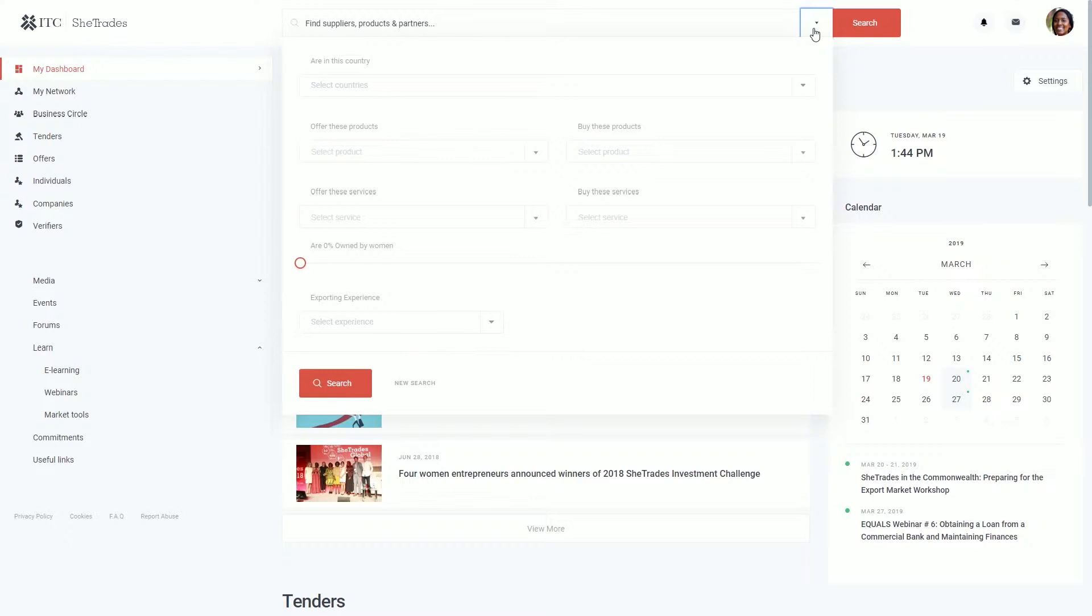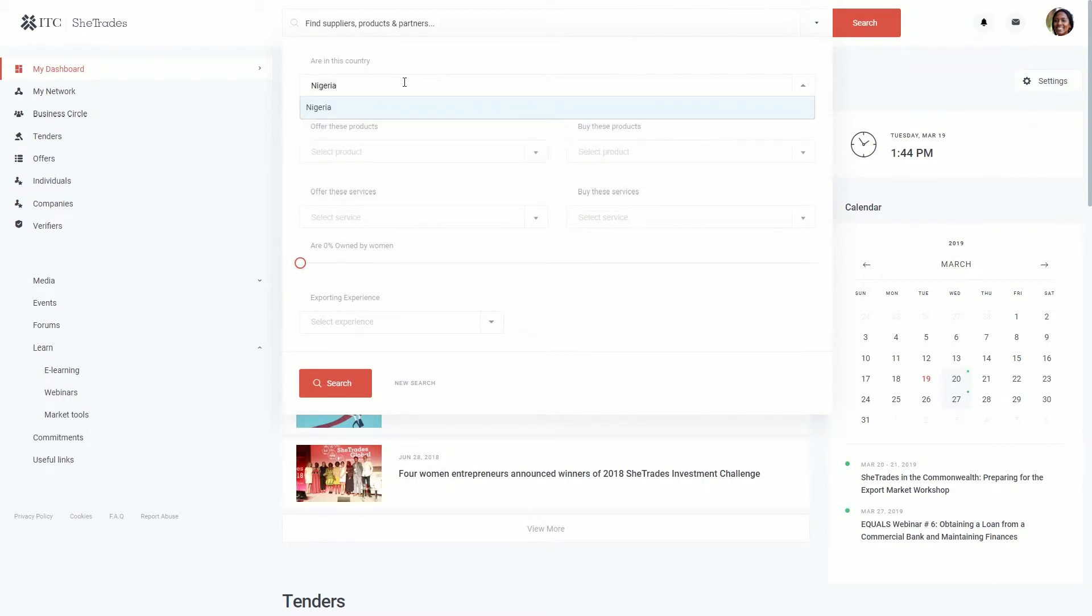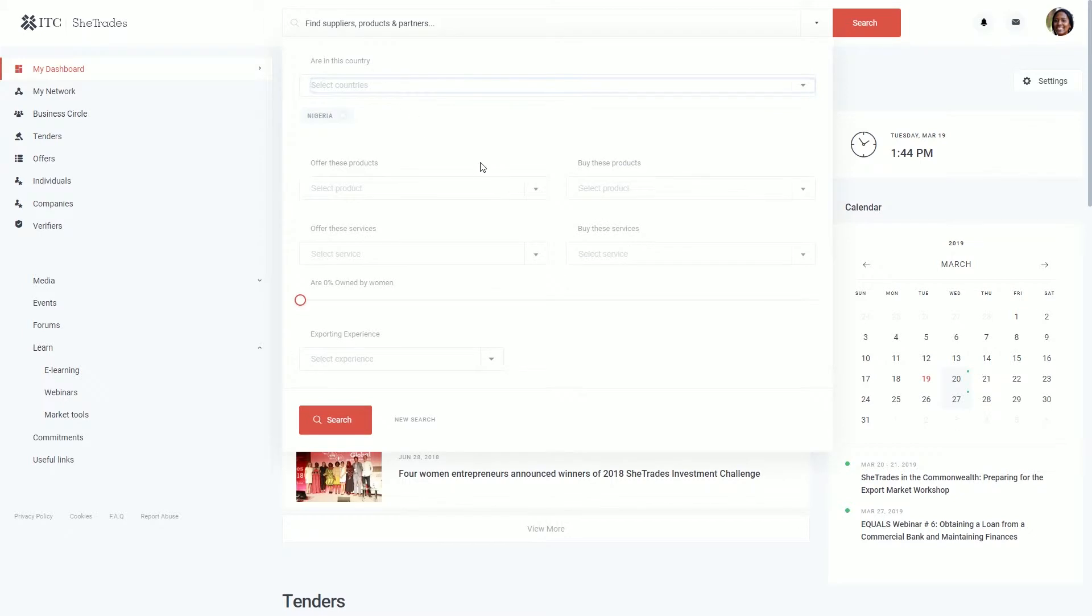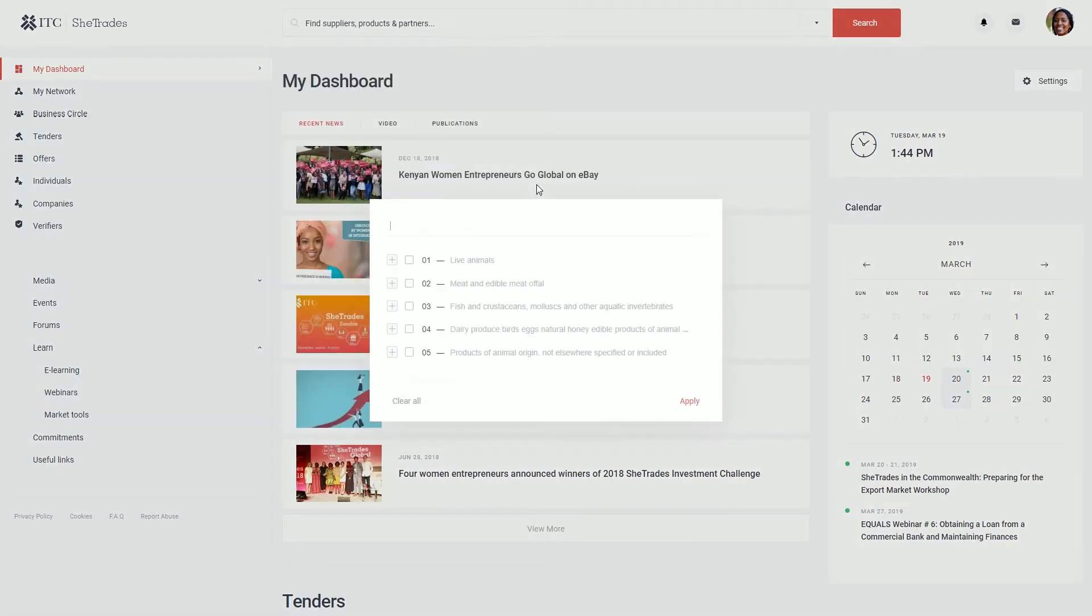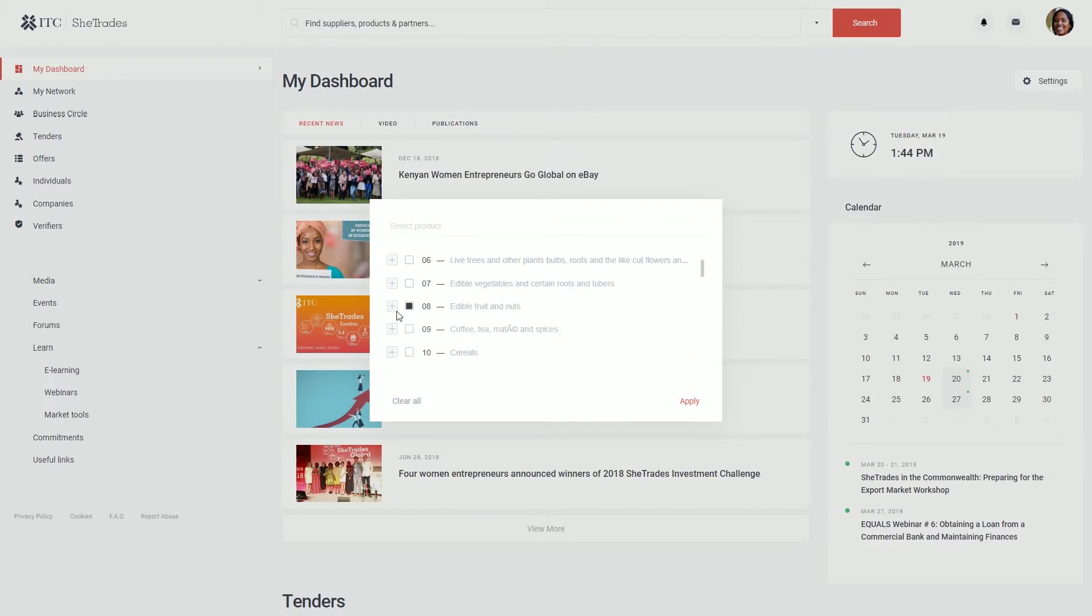Let's say you're a buyer wanting to find women suppliers in Nigeria. And you're interested in the following products: live animals and edible fruit and nuts.